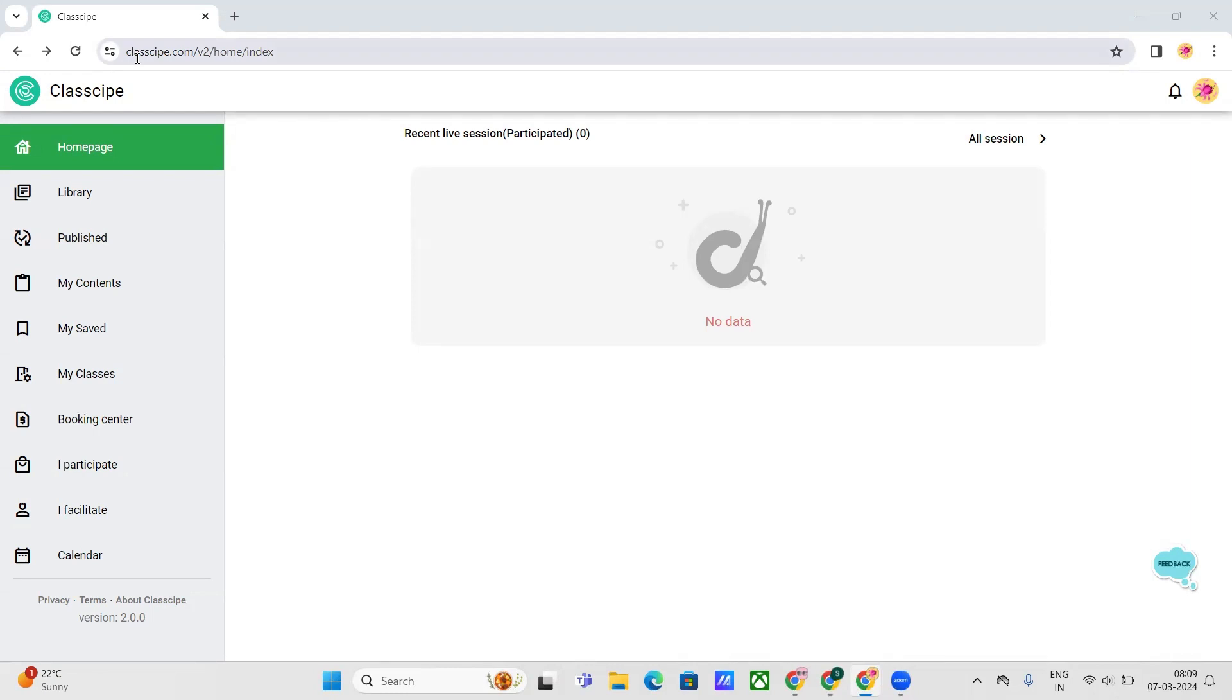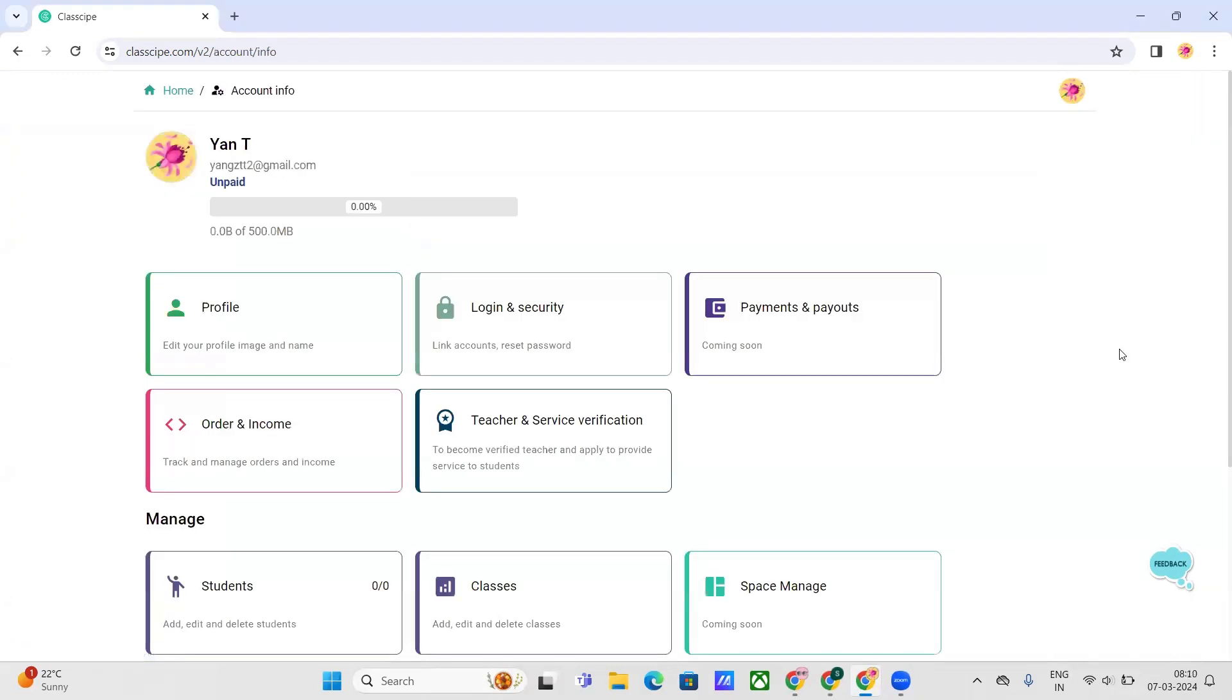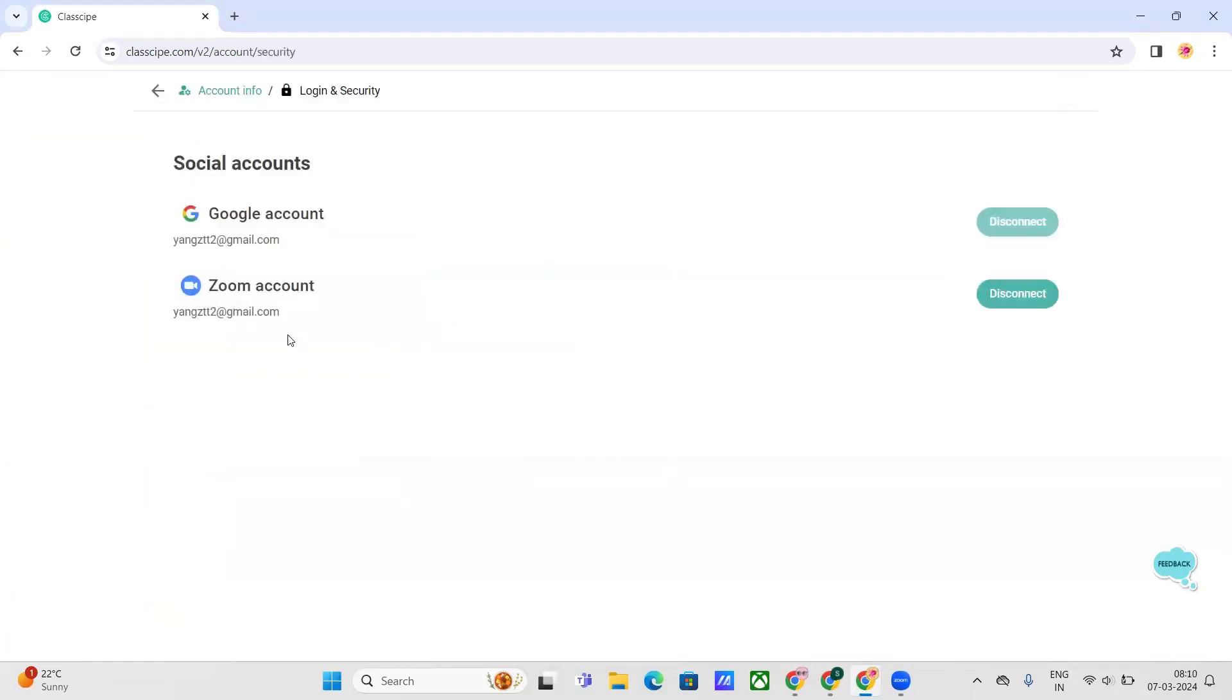You have to log in to your Classip account at www.classip.com. Once you're logged in on the home page, click on your profile, then from there select Account, then head to Login and Security.